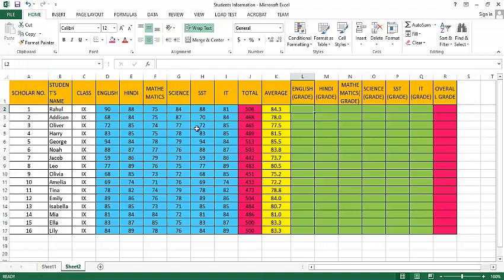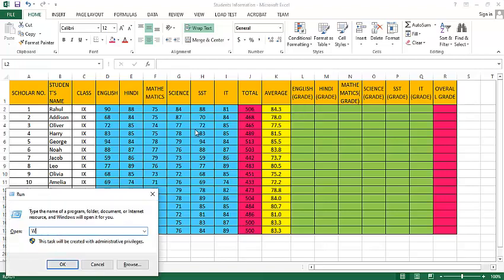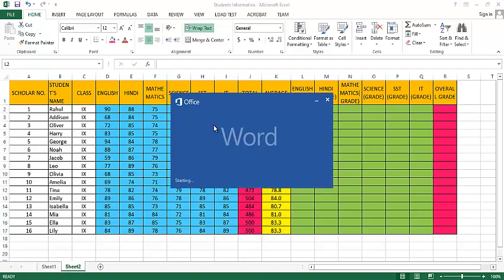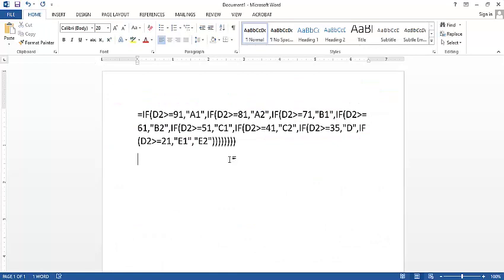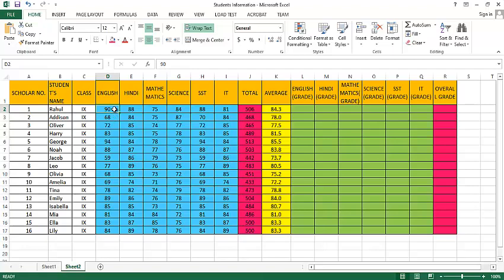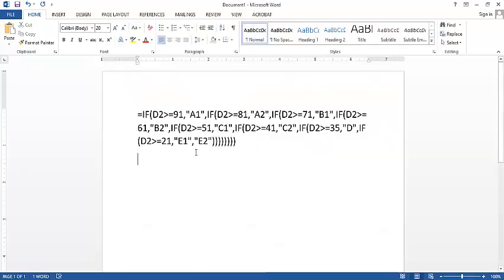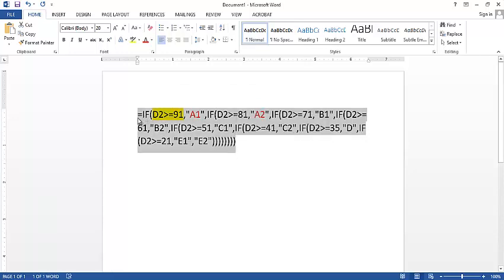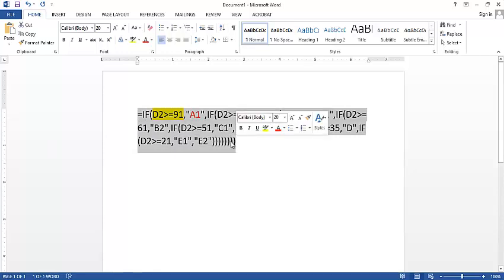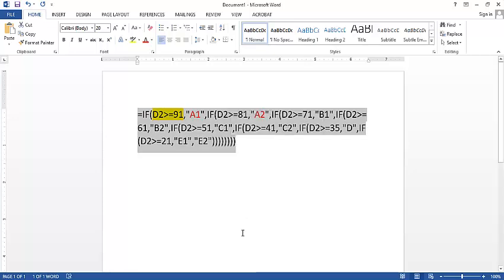To do that, let me open Microsoft Word and display the IF condition that we are going to apply inside this cell. So this is the IF condition that we need to apply inside the cells so that the marks will be converted into grades. Here we need to know the address of the cell. The address of the cell where the 90 value exists is D2, so we need to apply this IF condition inside the cell so that the respective marks will be converted.